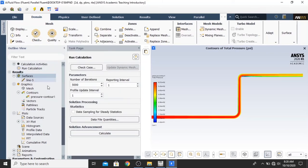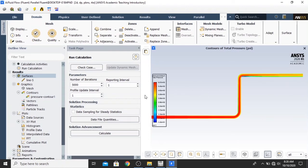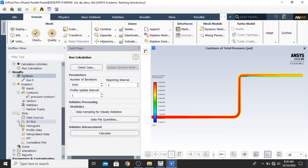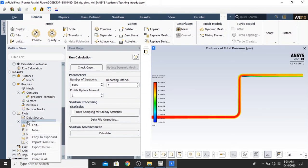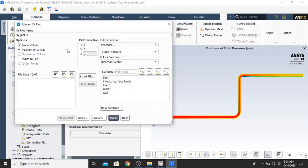Because we have already a line right here, line number 5. And our contour right here, right now, is the total pressure contour. Now, the next thing to do is the XY plot. You just click the XY plot in the plots. Then right click, click new.